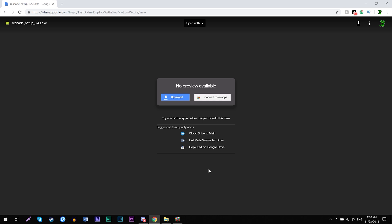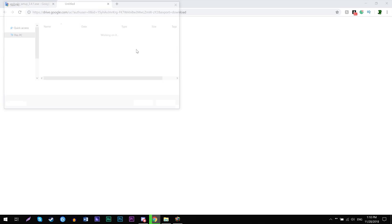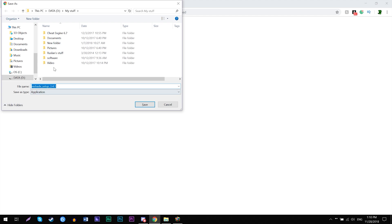The first thing I'm gonna say is I will leave a link in the description where you can download that file, which is gonna be on Google Drive. It's a ReShade setup 3.4.1. So just simply click download and then save that file where you want to save it.